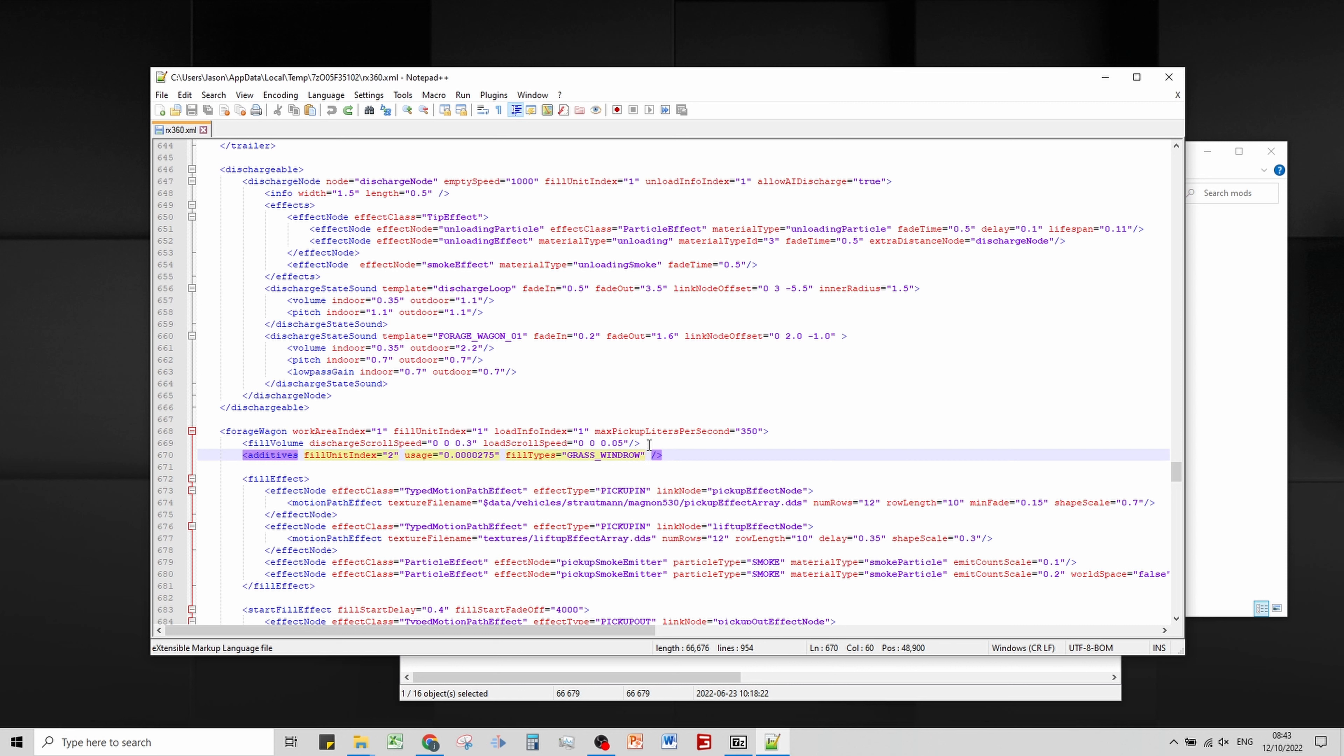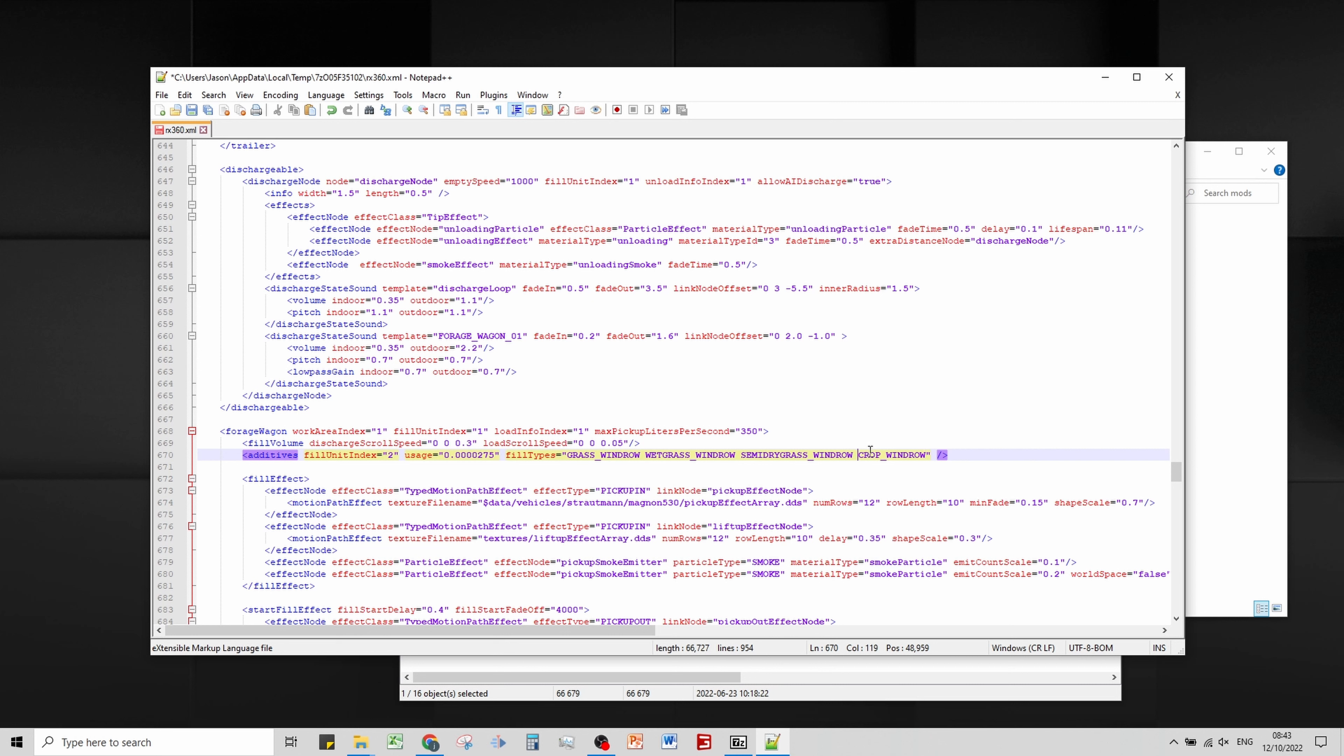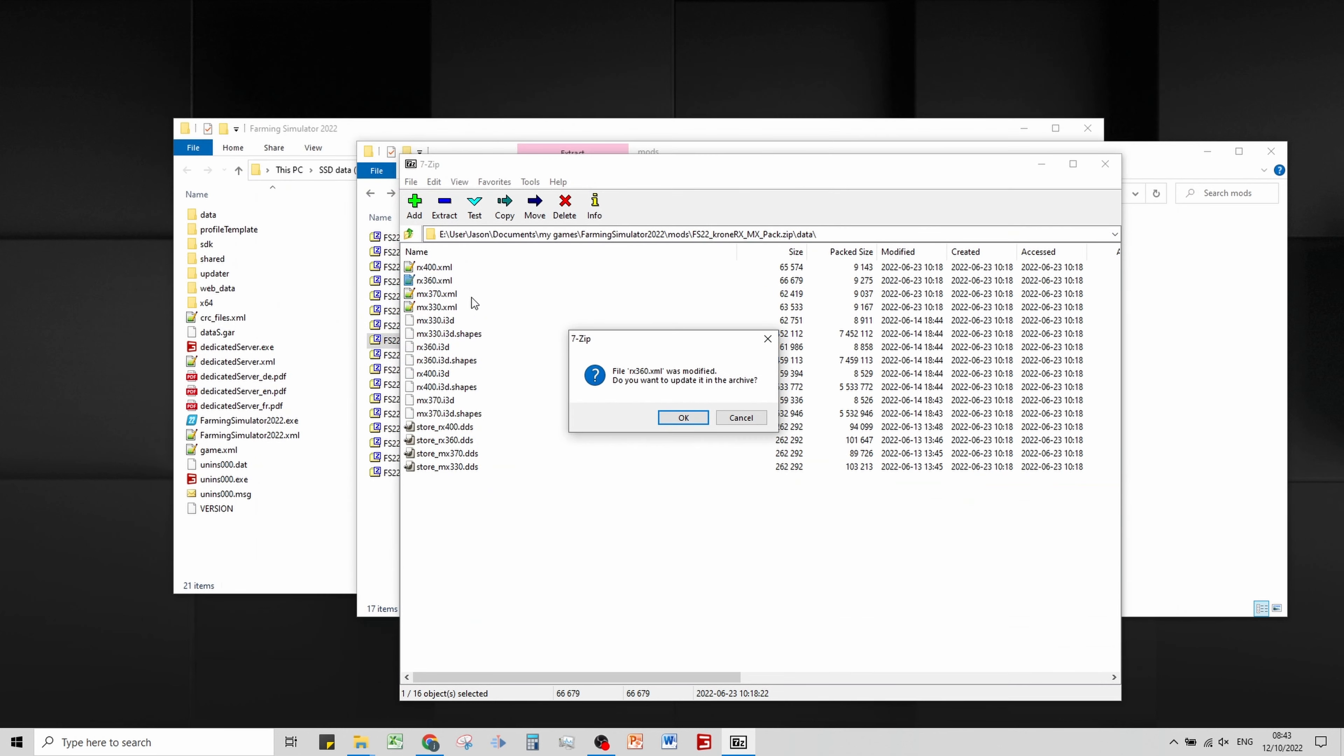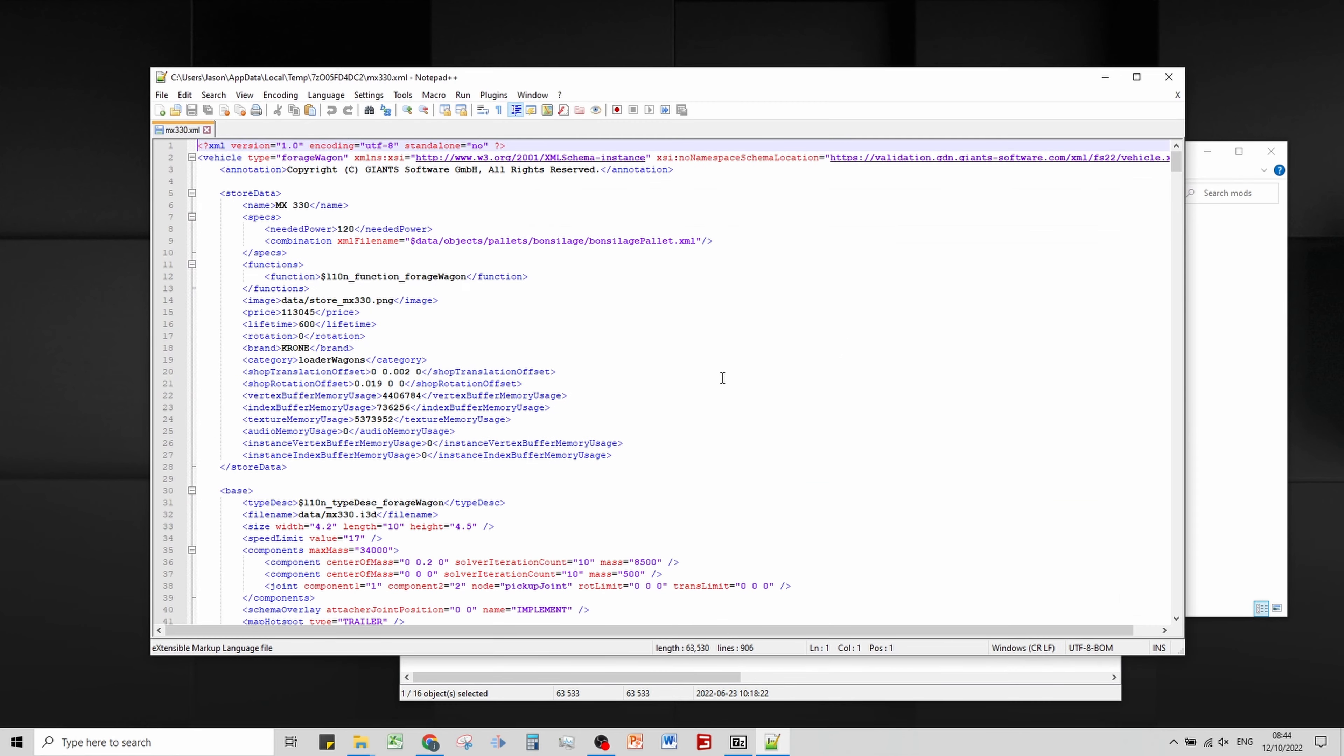I hadn't dived into the XML files for the individual mods, which I maybe should have done. There we go, because it only does grass, that makes sense. So again, let's paste that in there. We'll leave chopped maize in as well, possibly unrealistic. You wouldn't pick up chopped maize with a forage wagon.